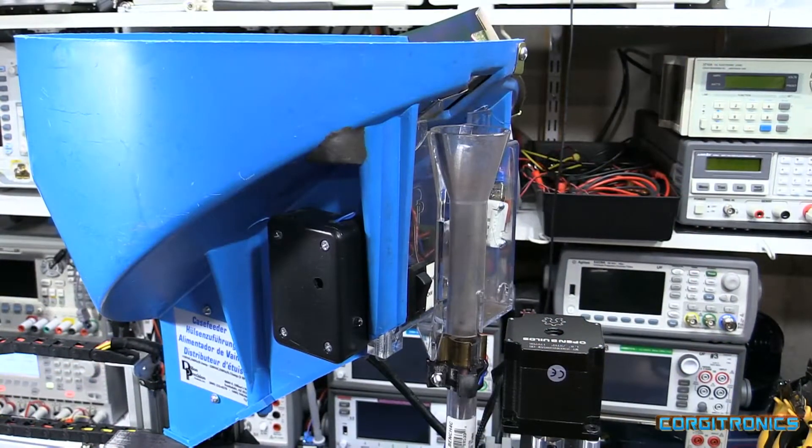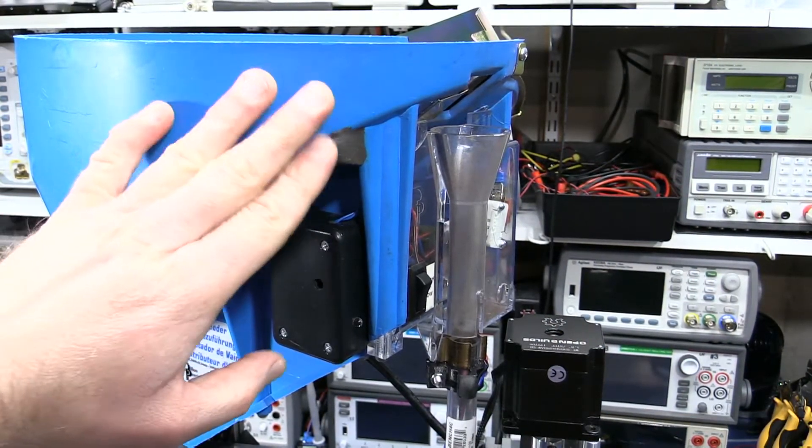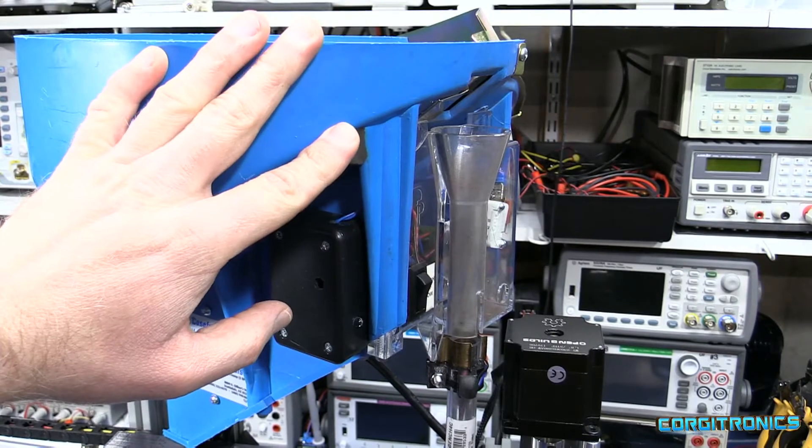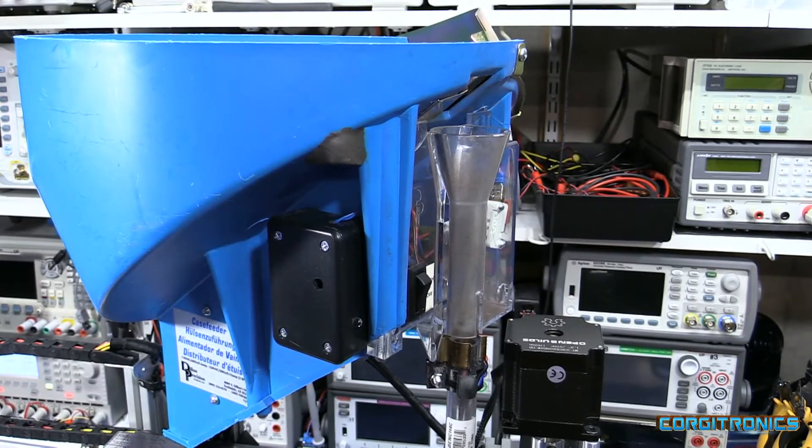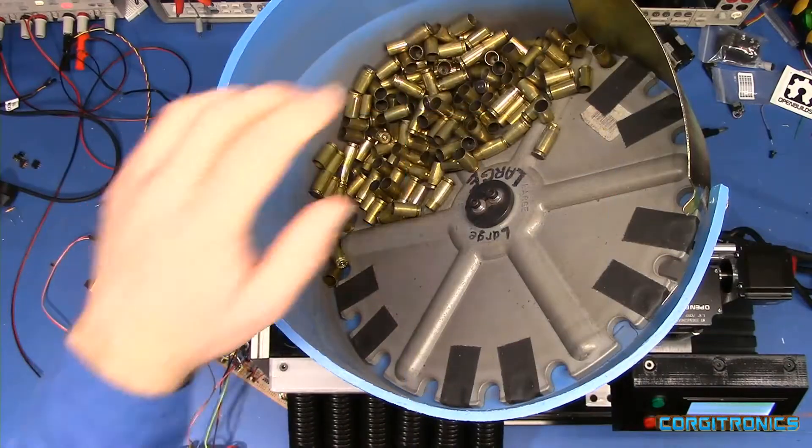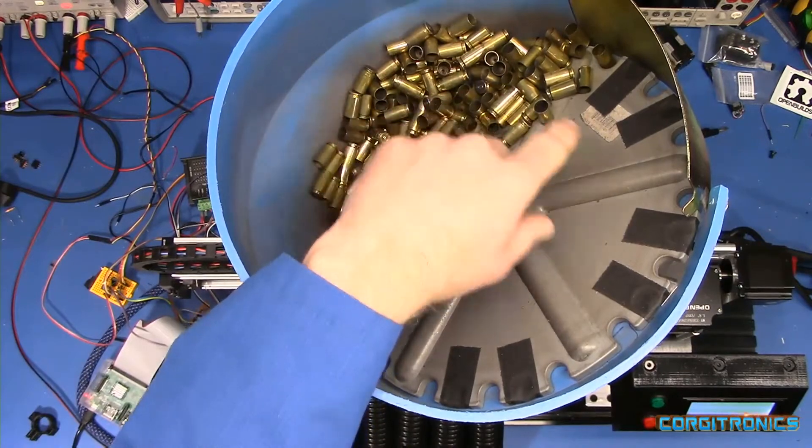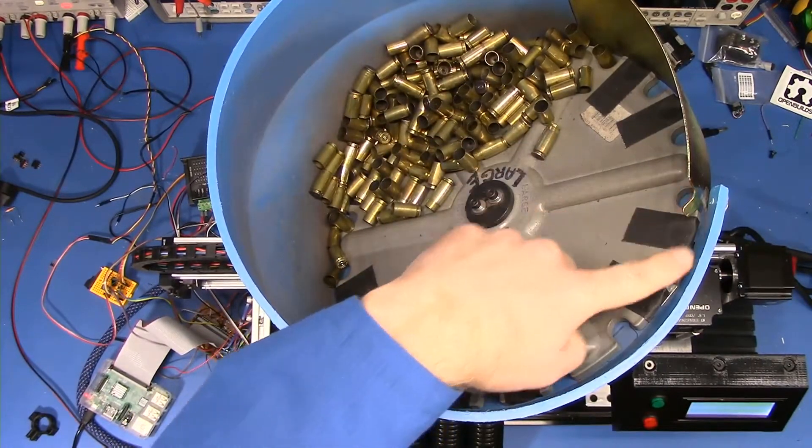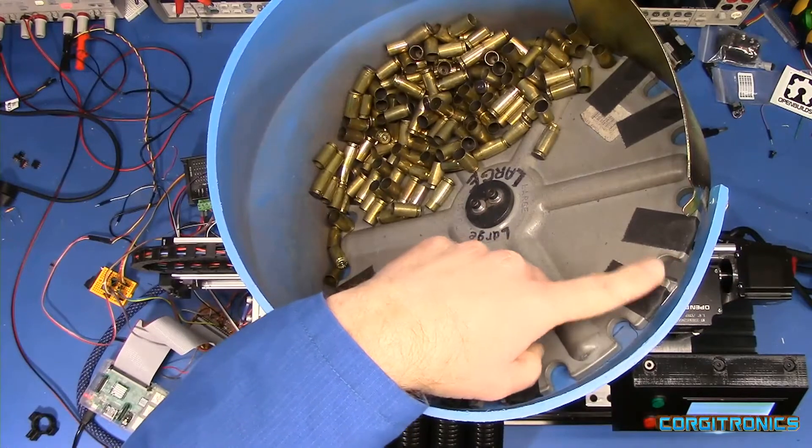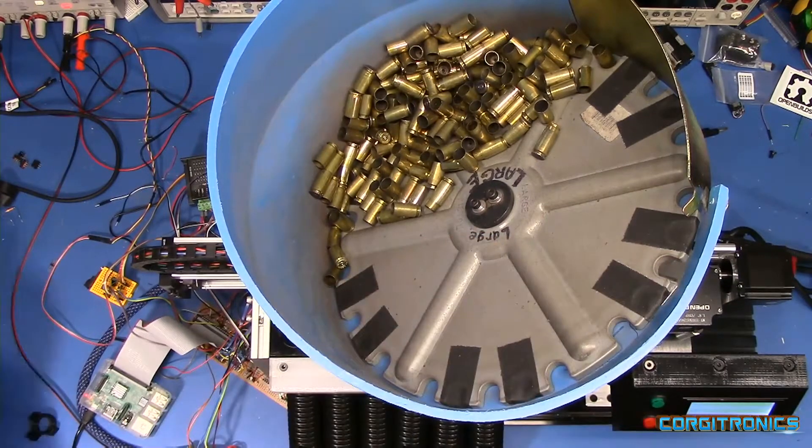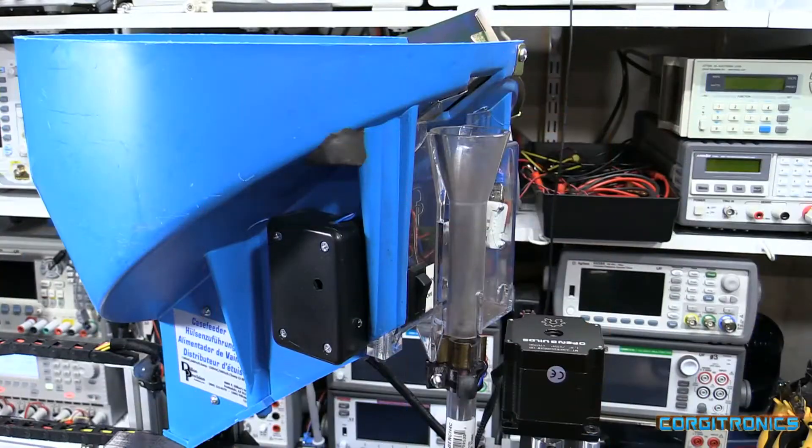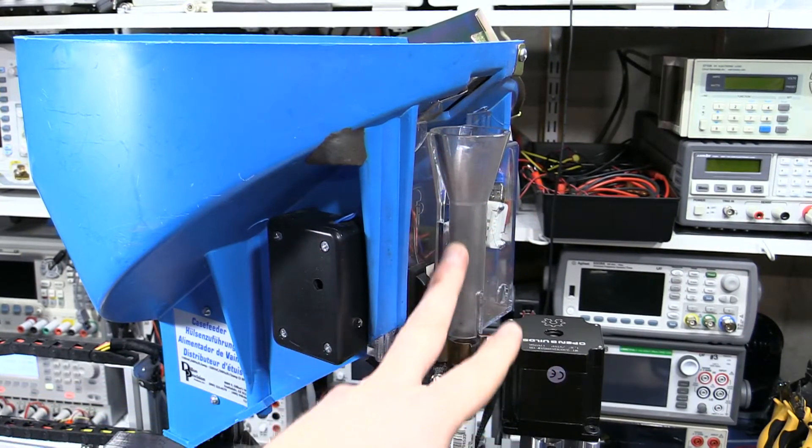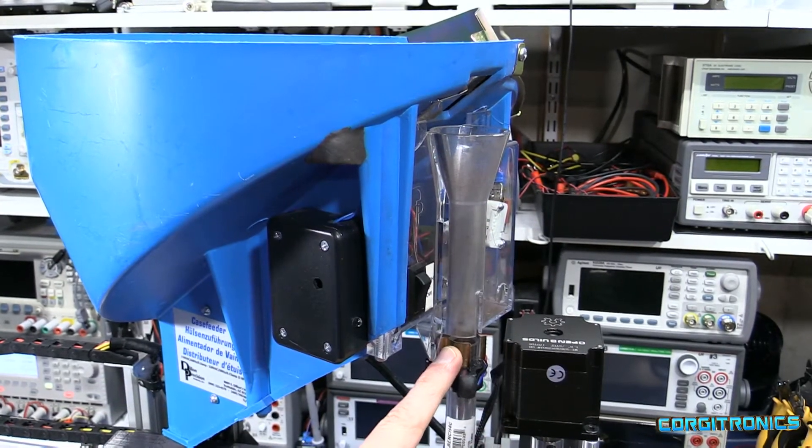As in the previous version, we're using the Dillon brass case feeder just like before, and you can see right here it's loaded up with a bunch of brass cartridge cases. This thing will rotate and carry cartridge cases up and drop them down this hole right here, where they will then come down through this funnel and this tube right here.